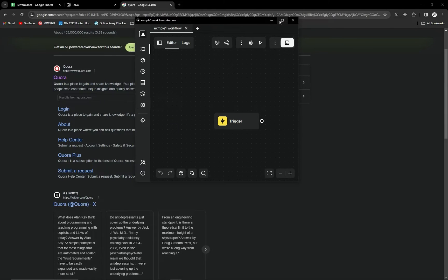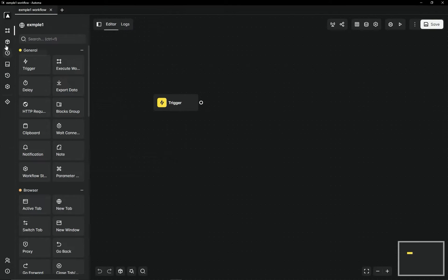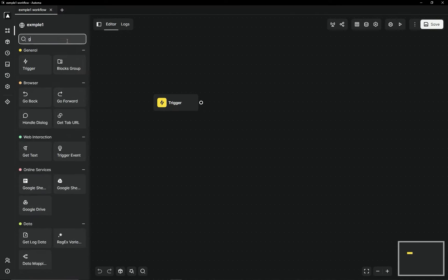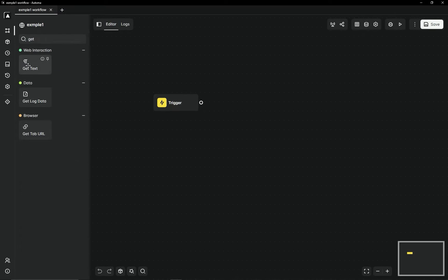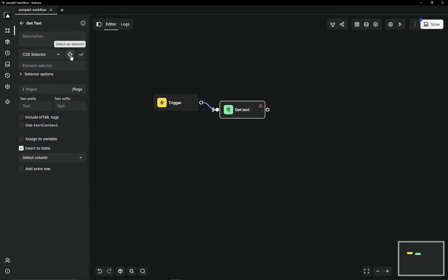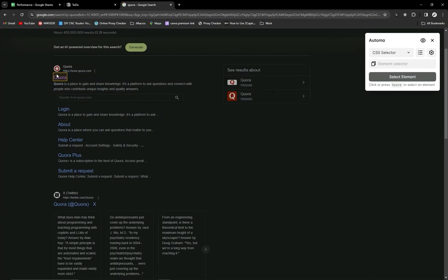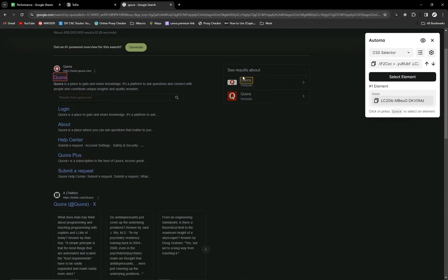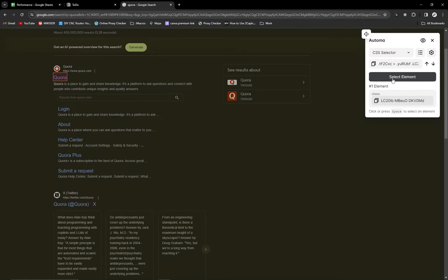Firstly, you will search here for Get Text and put it in the workflow. Click on the pencil icon and select an element. You can see here it's pressing on the element.